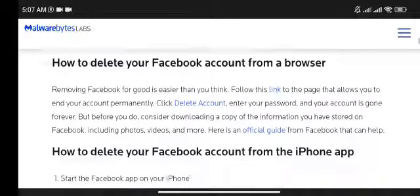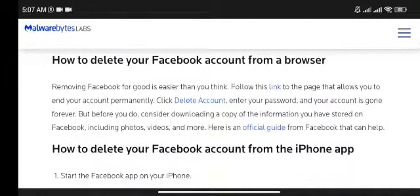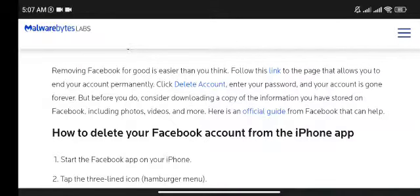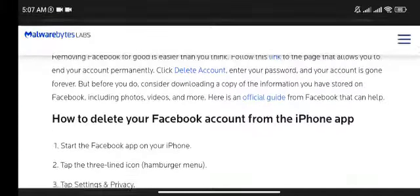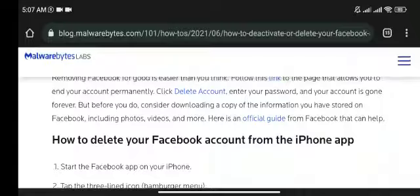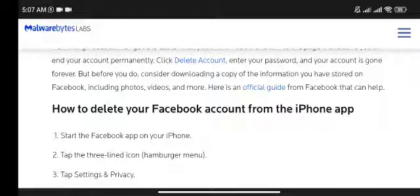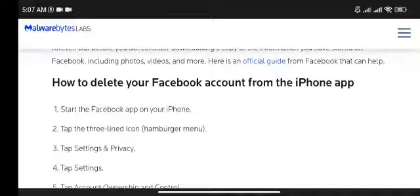How to delete your Facebook account from a browser. Removing Facebook for good is easier than you think. Follow this link to the page that allows you to end your account permanently. Click 'Delete Account,' enter your password, and your account is gone forever. But before you do, consider downloading a copy of the information you have stored on Facebook, including photos, videos, and more. There is an official guide from Facebook that can help.